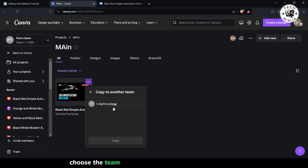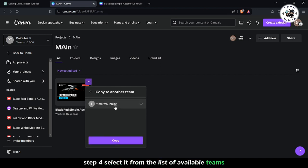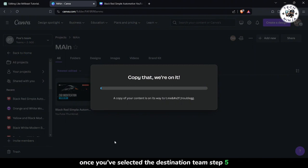Choose the team to which you want to copy the project. Step 4: Select it from the list of available teams. Once you've selected the destination team, Step 5: Click on Copy.